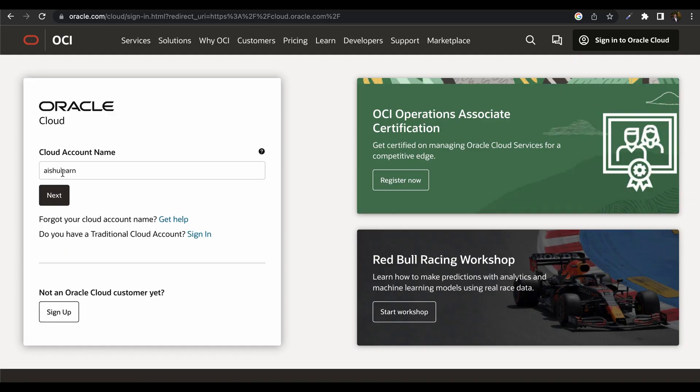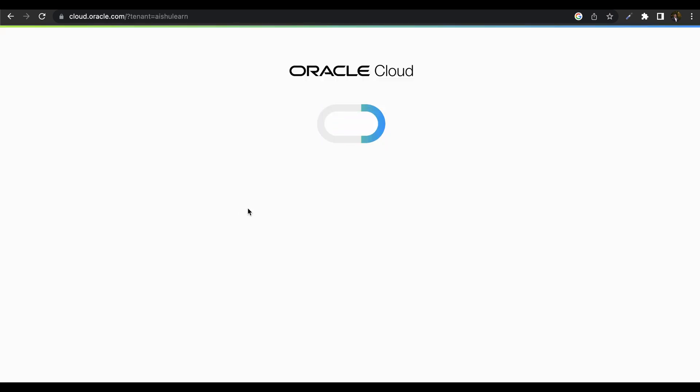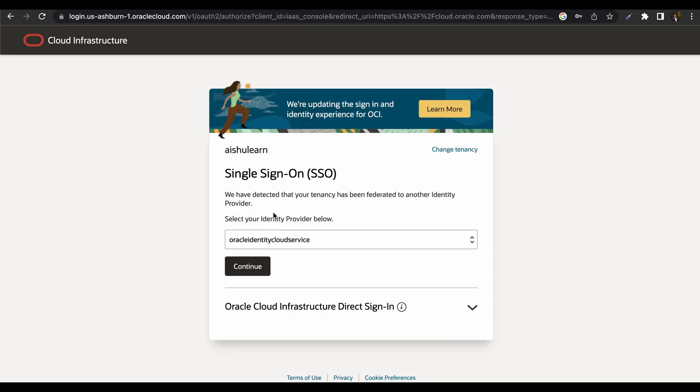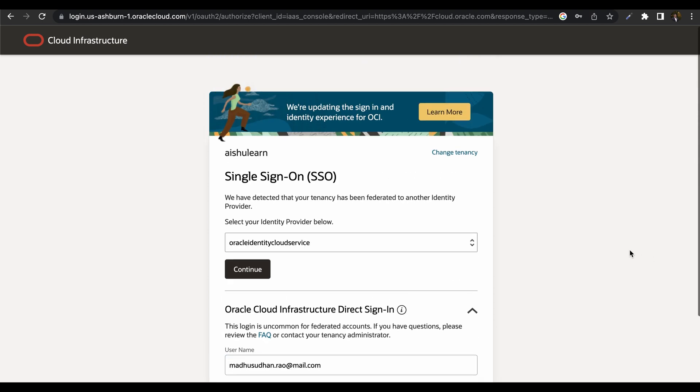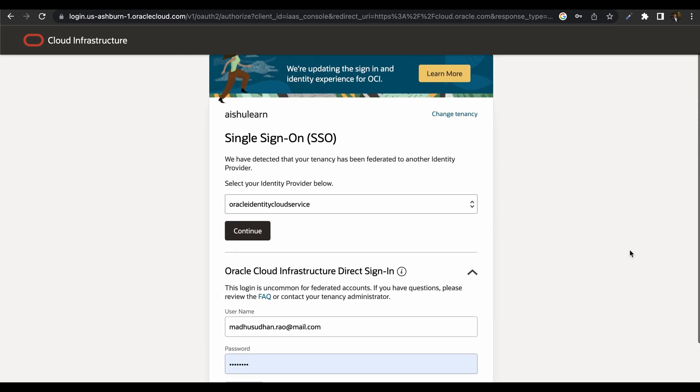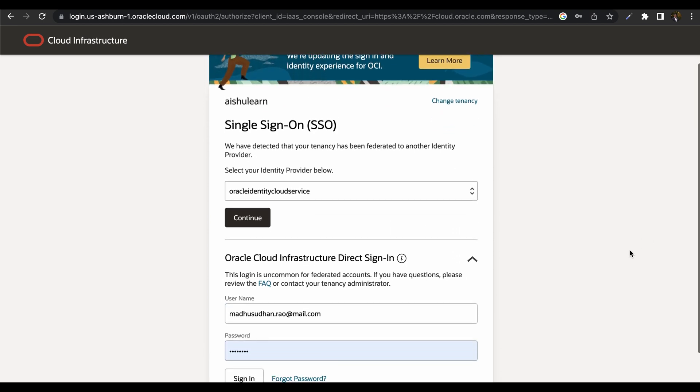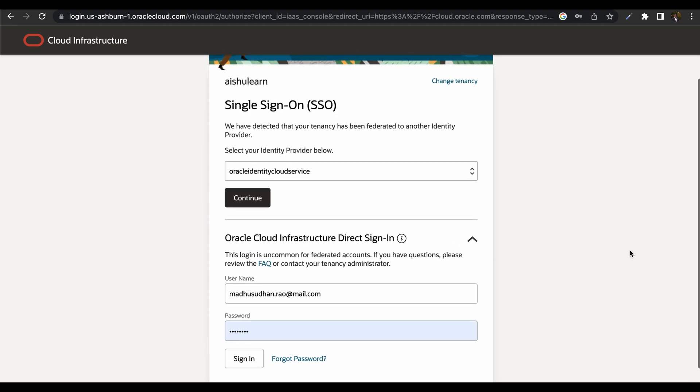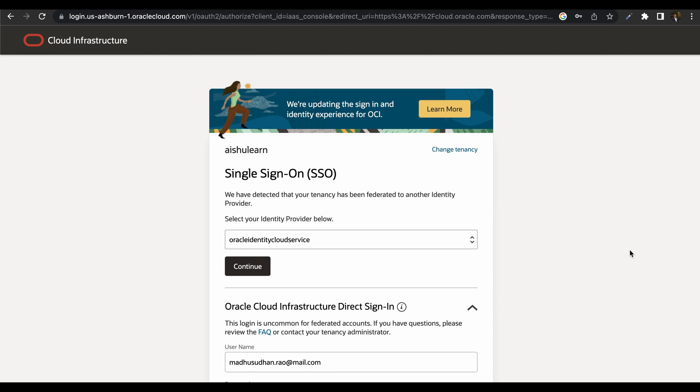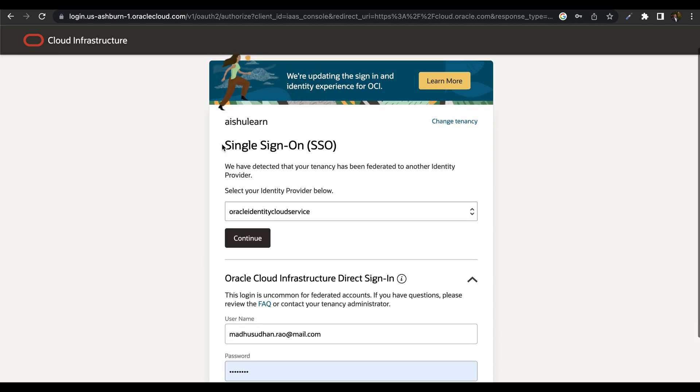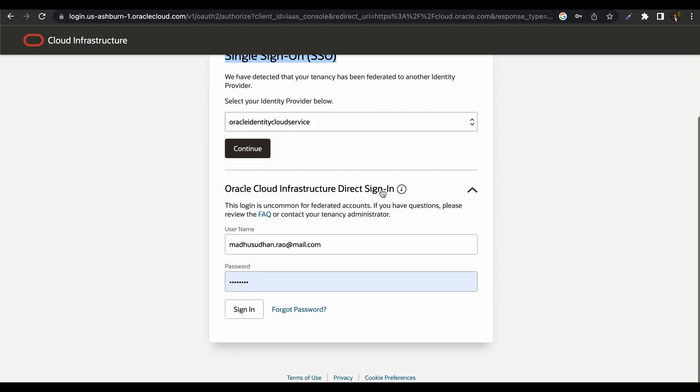Login to cloud.oracle.com, provide your account name or tenancy name. You have two options, one is single sign-on login. If you are an administrator, you can use that or else you can use direct sign-in. Direct sign-in user is the one that is created by the administrator. In this case, since I have administrator account, I will login with the SSO login and click on continue button.